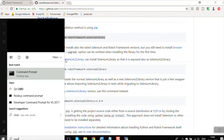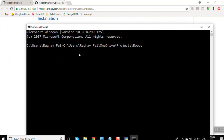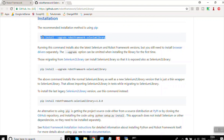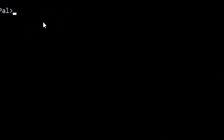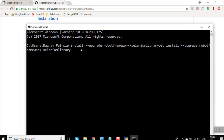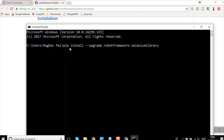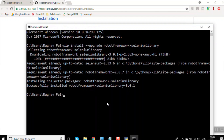Copy the install command from the GitHub page, go to the command prompt, and paste it. The command is: pip install --upgrade robotframework-seleniumlibrary. Hit enter and it will download and install the Selenium library.